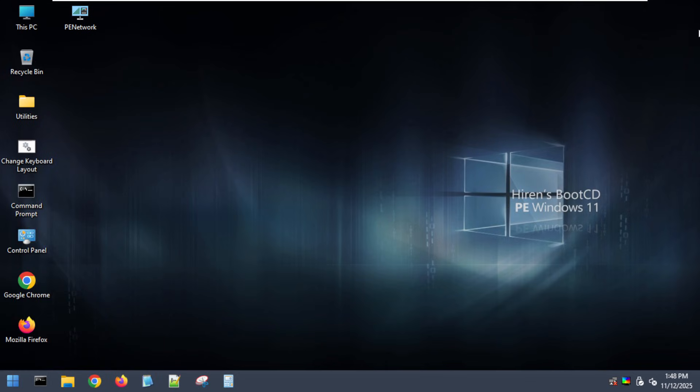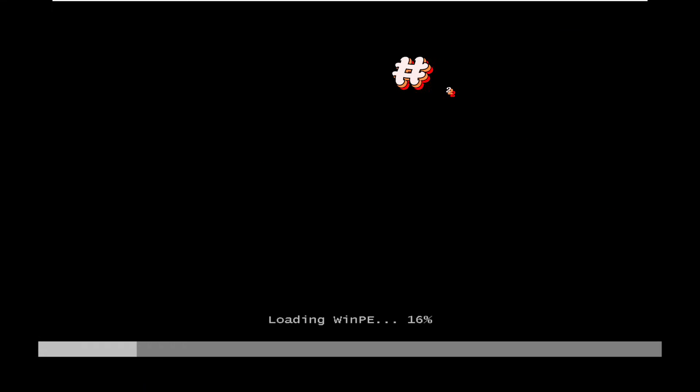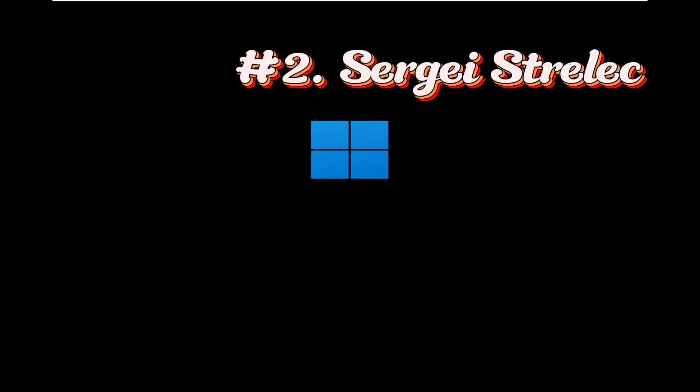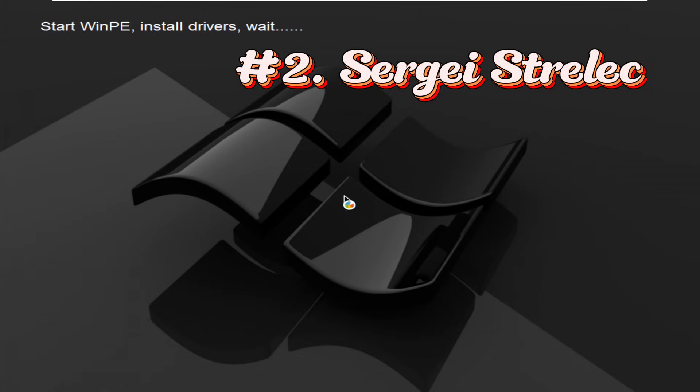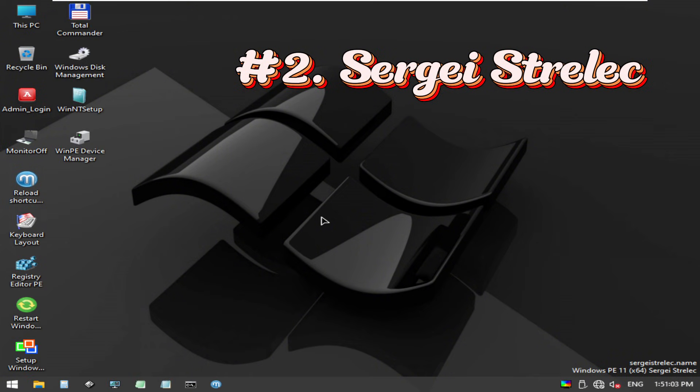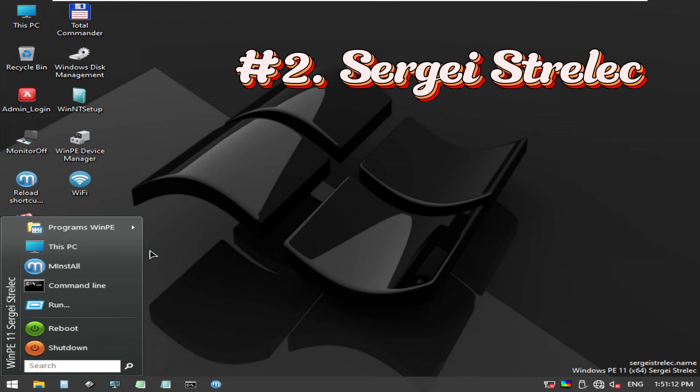Number two, Sergei Strelek WinPE. If you've ever used Strelek, you know why it's here. This WinPE build is the most complete hybrid environment around. It's compatible with both old and new hardware, from ancient x86 systems to brand new UEFI machines.